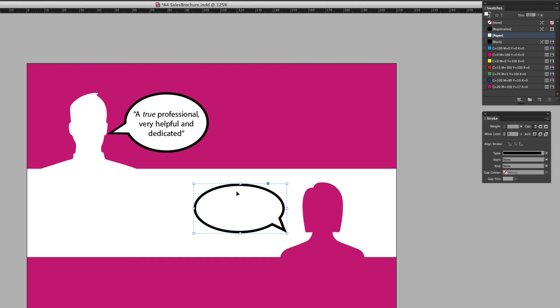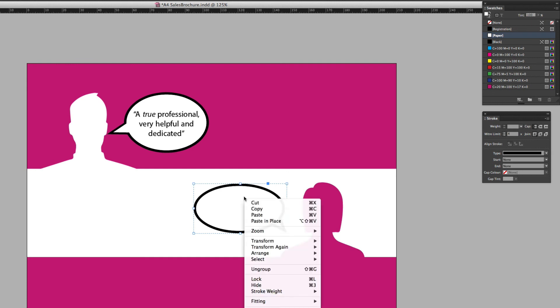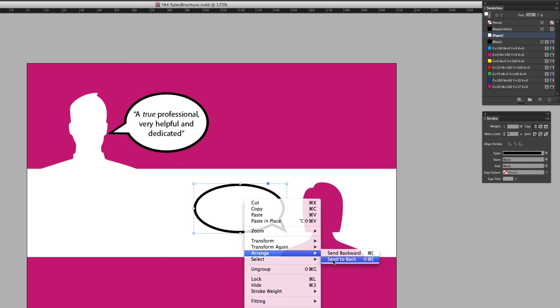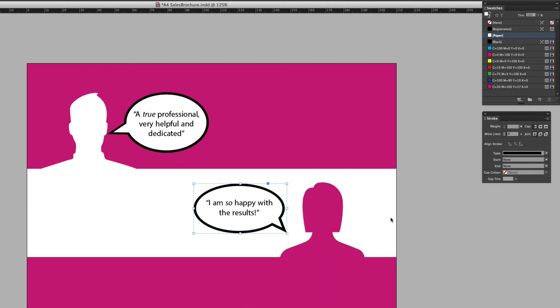And then the final step is just to send that now behind the text. So I can right-click on that, go down to Arrange and Send to Back to push it behind the text.